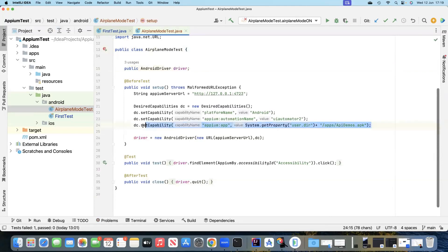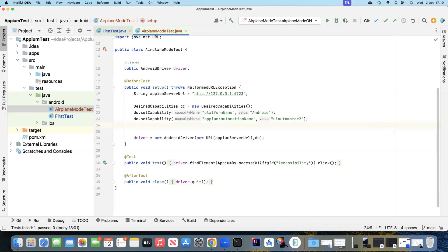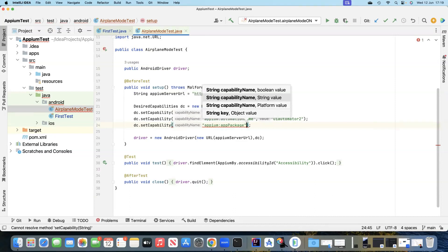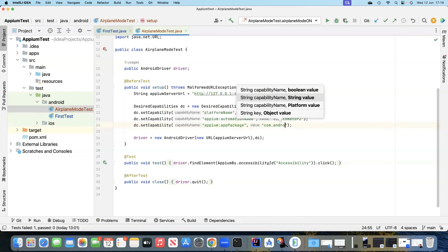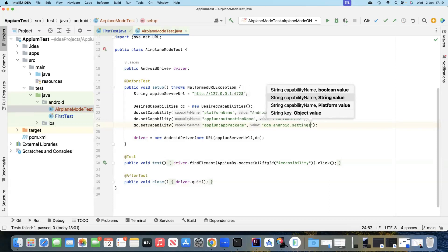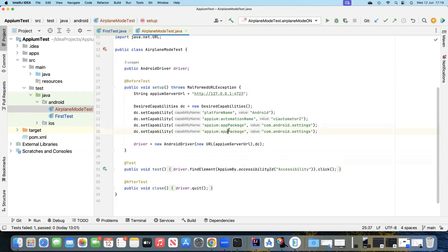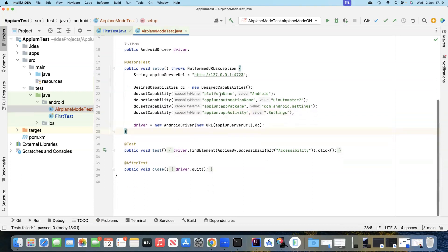I'm going to remove the capability for the Appium app and add the capability for the app package. The value would be com.android.settings. Then we need to add another capability for app activity, also pointing to settings. This will load the particular Android device with these capabilities.